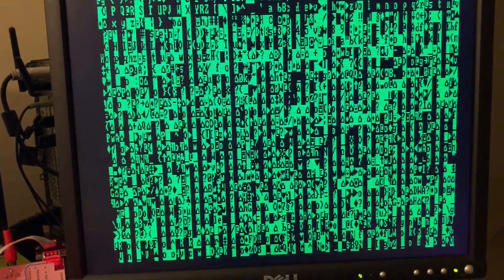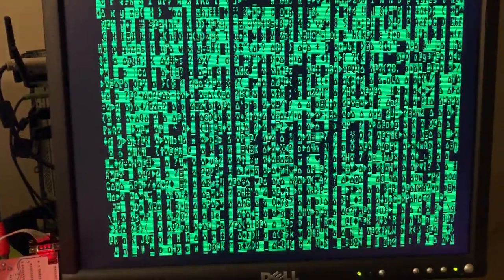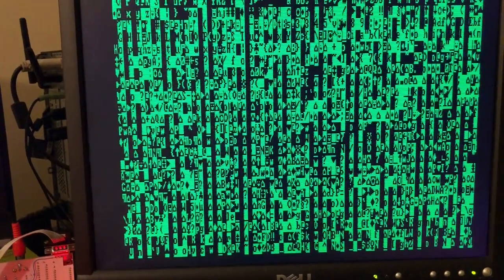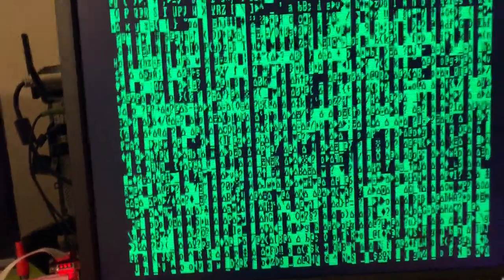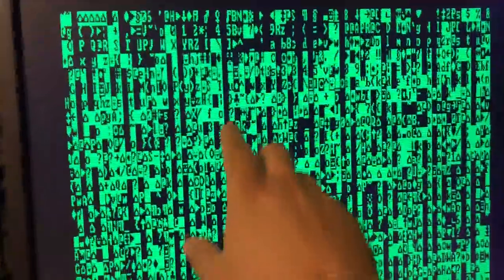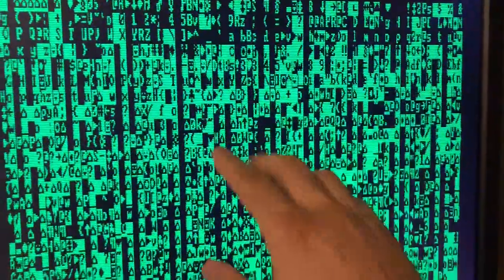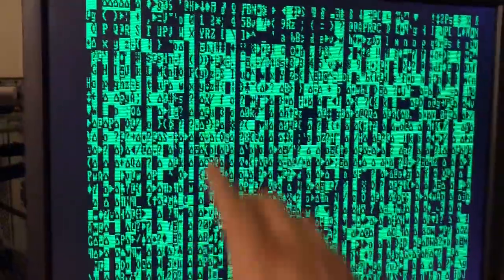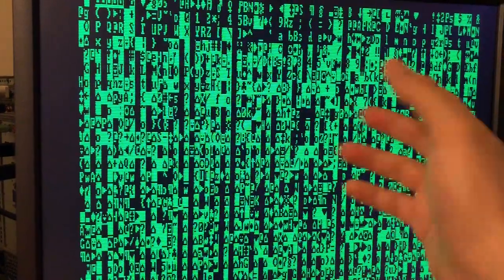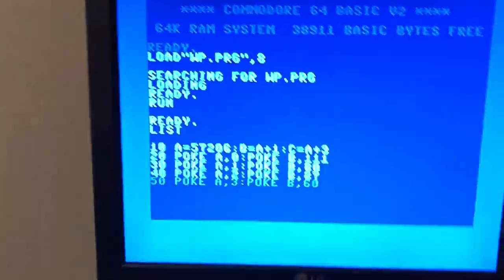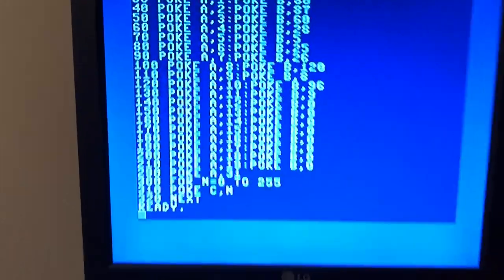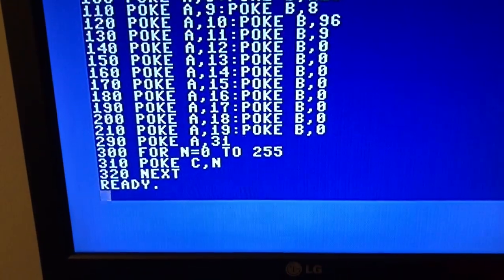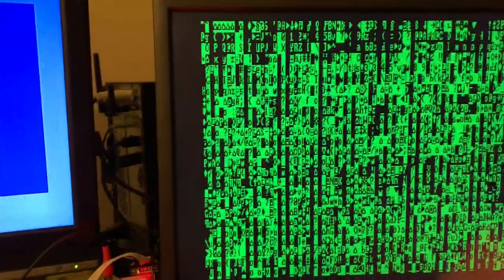It's not working very well because it's always generating a read before write. You can see it's clearing the screen, but there are always missing characters. But anyway, it's working this way.